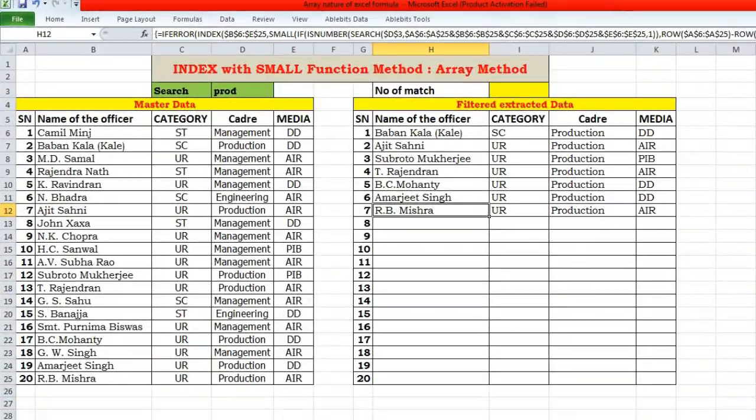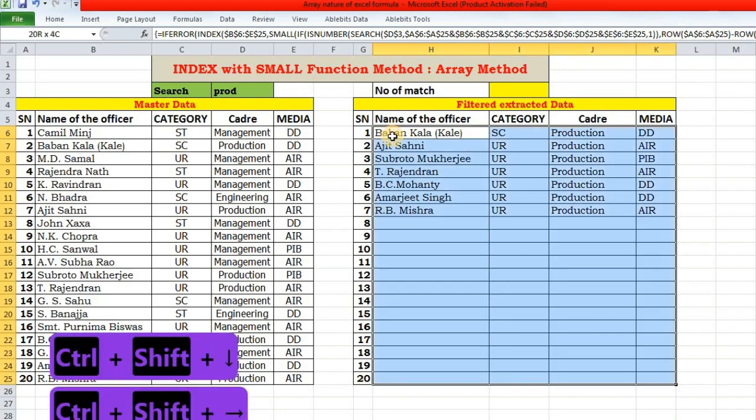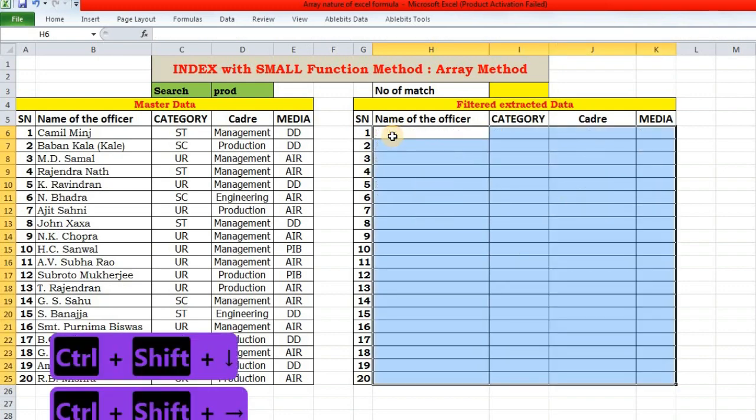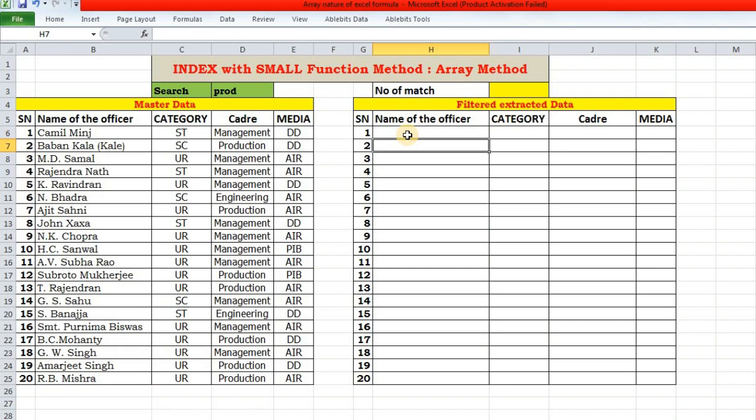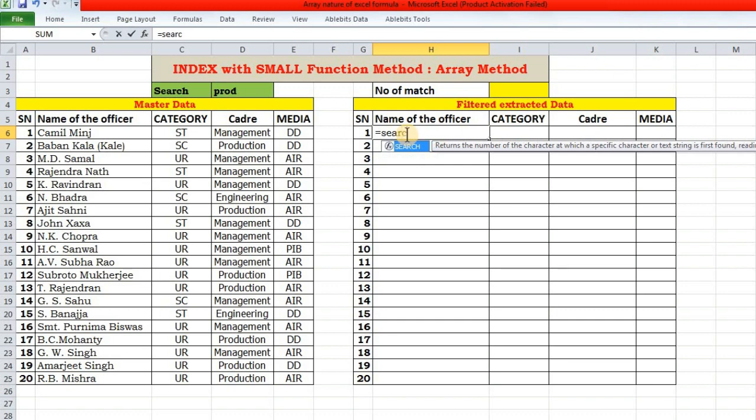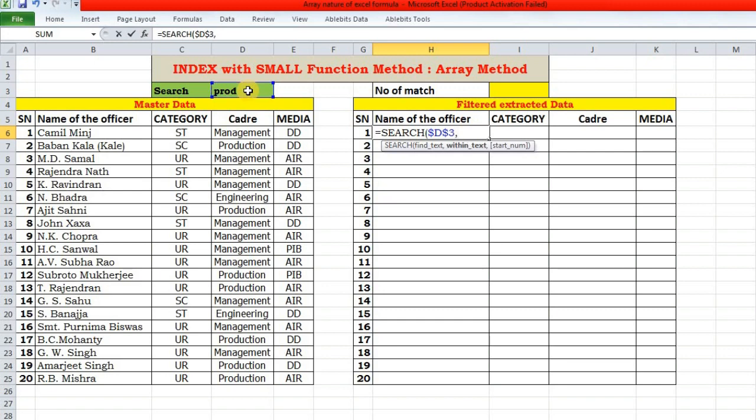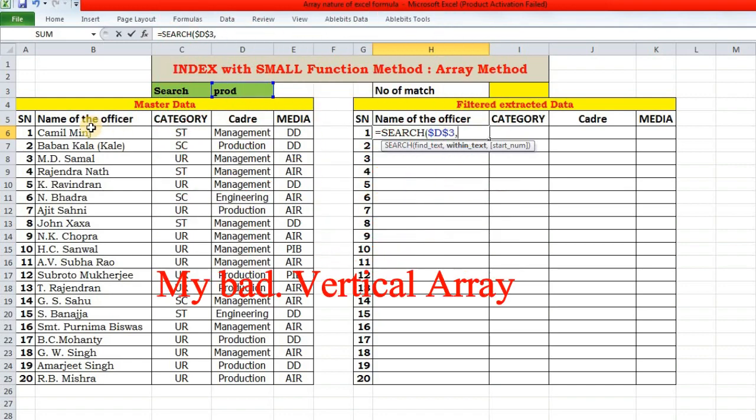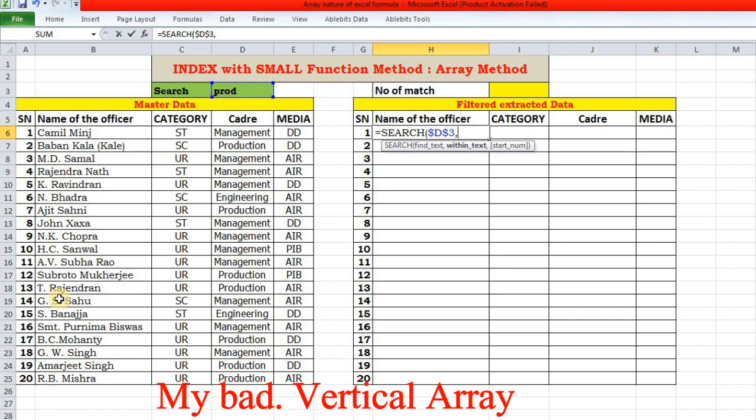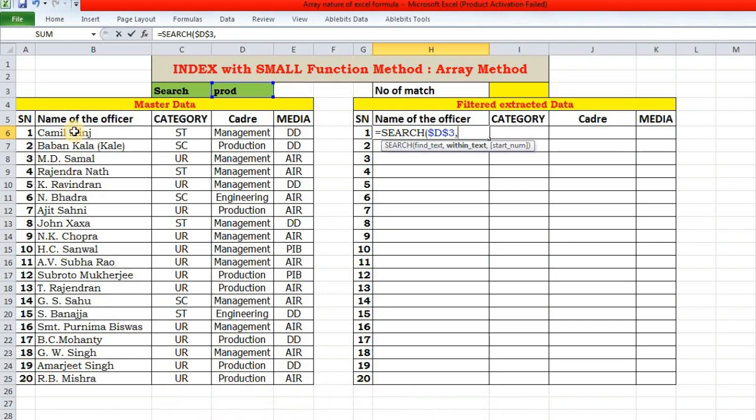Now come to the second method, that is the array method. Let me delete it first. So in this method, we will not be using any helper column. So again, we will start as usual with SEARCH function. That is, we will search our keyword, this keyword, lock it.